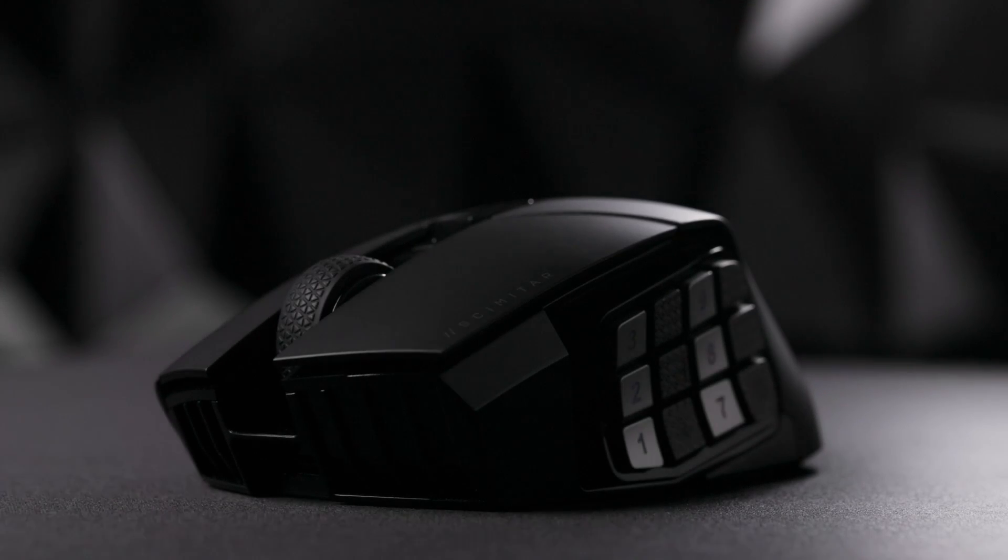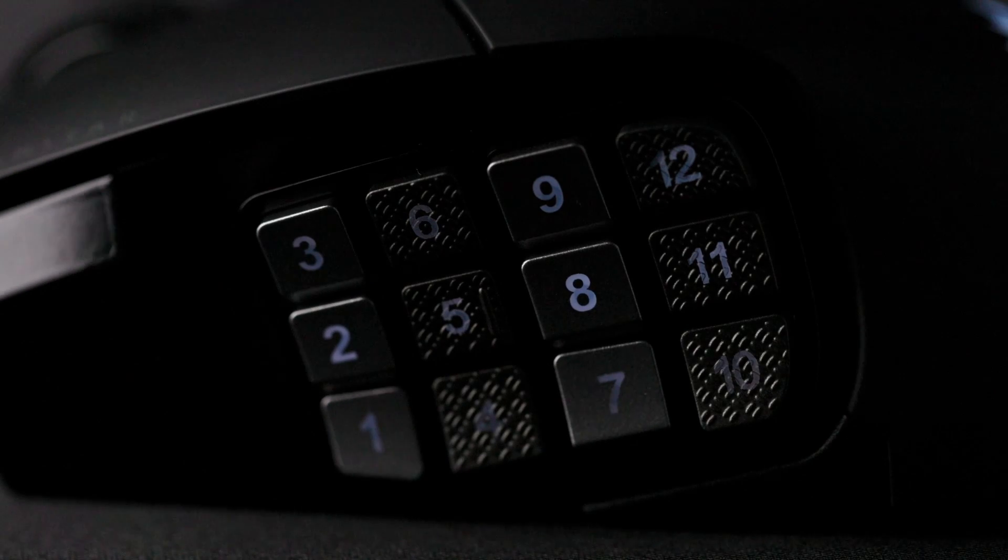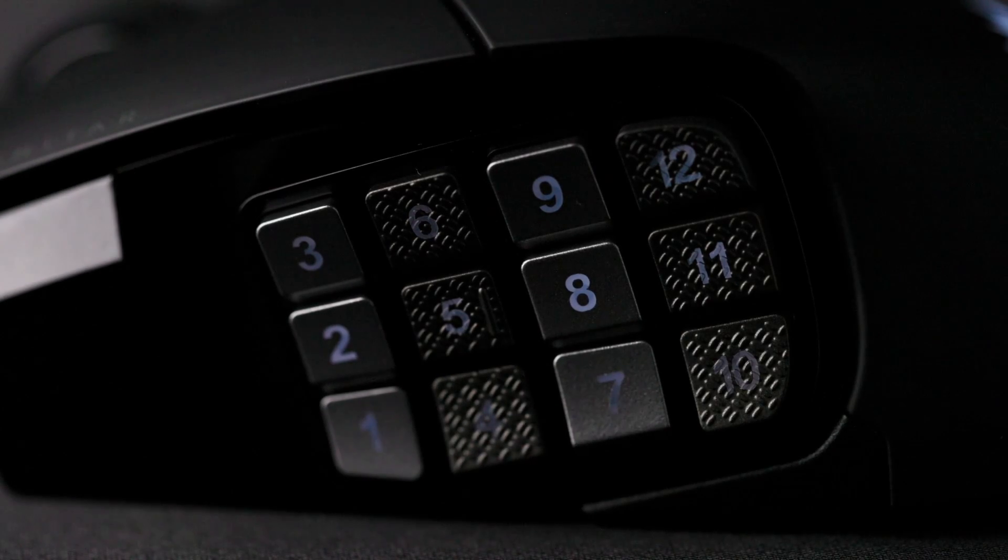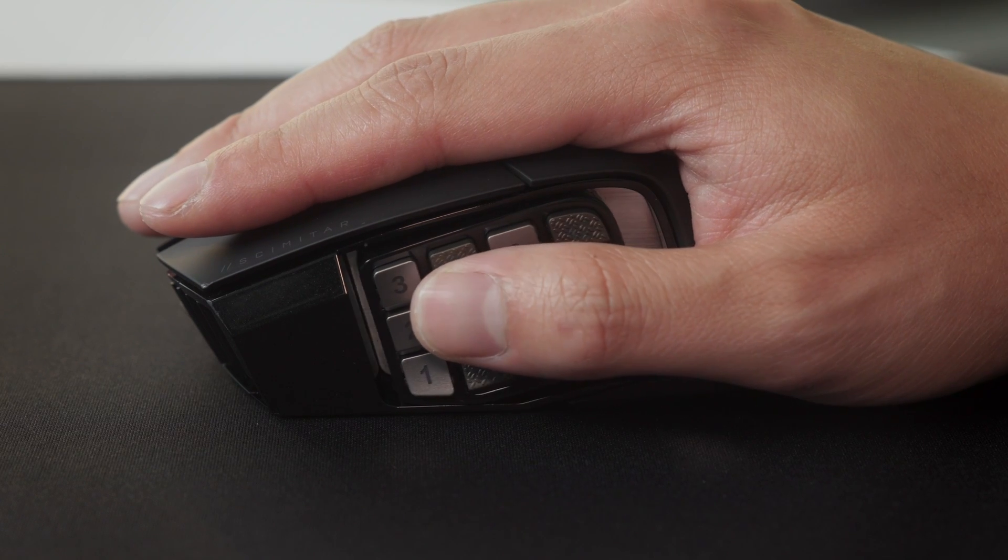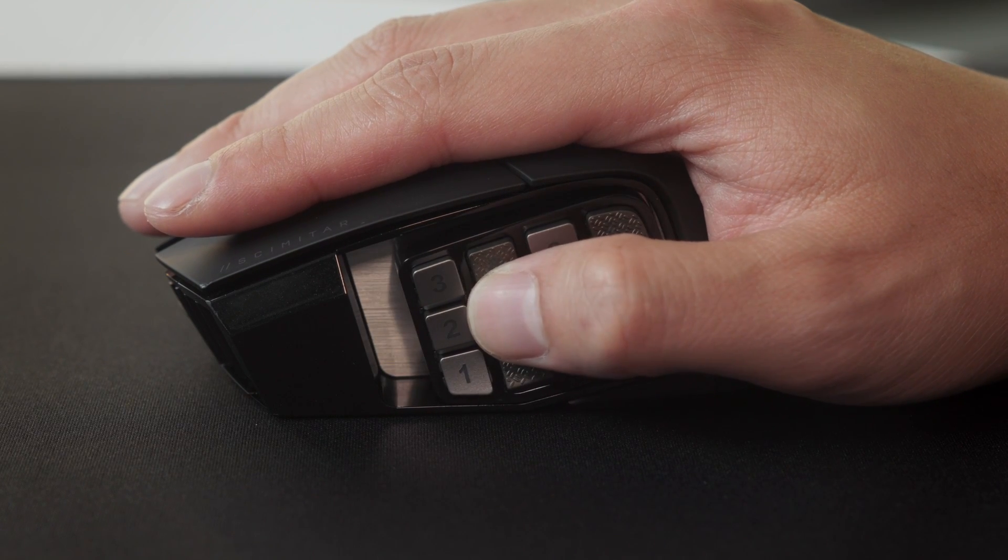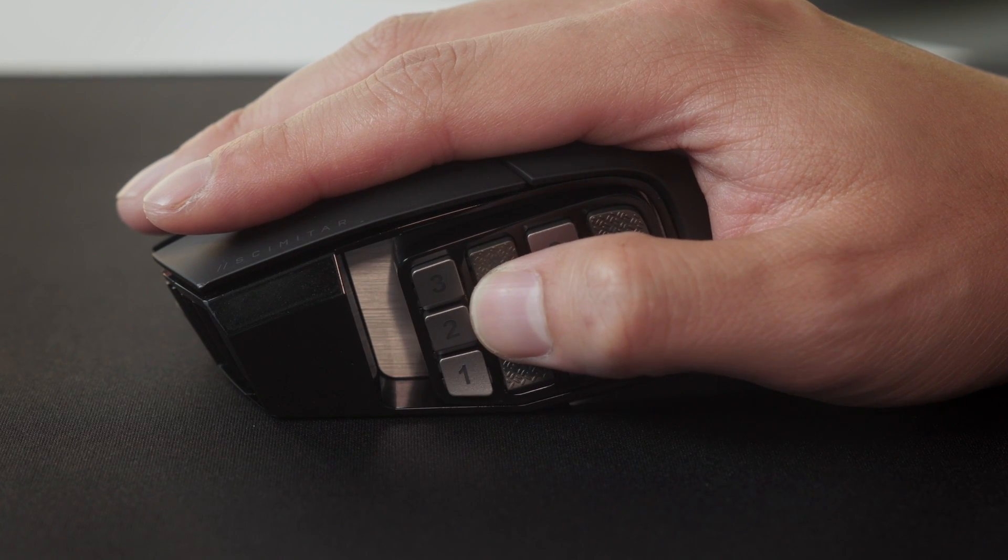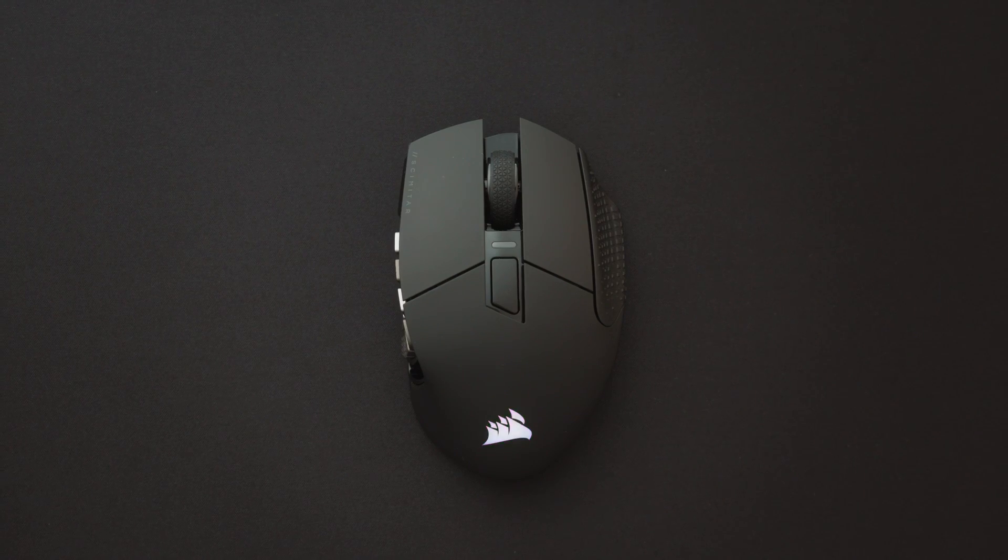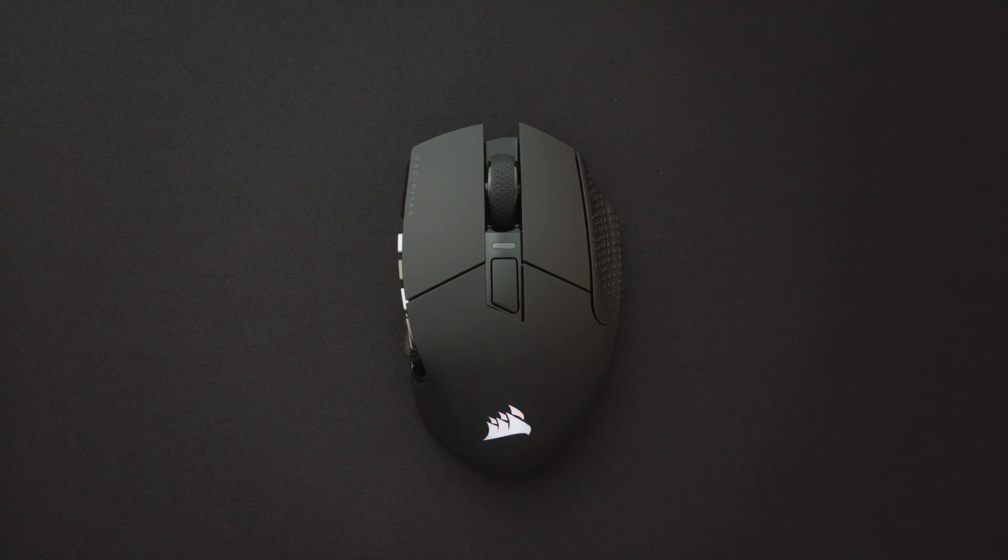The Corsair Scimitar Elite Wireless MMO Gaming Mouse equips you with 16 fully programmable buttons, including an adjustable 12-button side panel with full IQ support so that you can easily have any action or macro within easy reach.